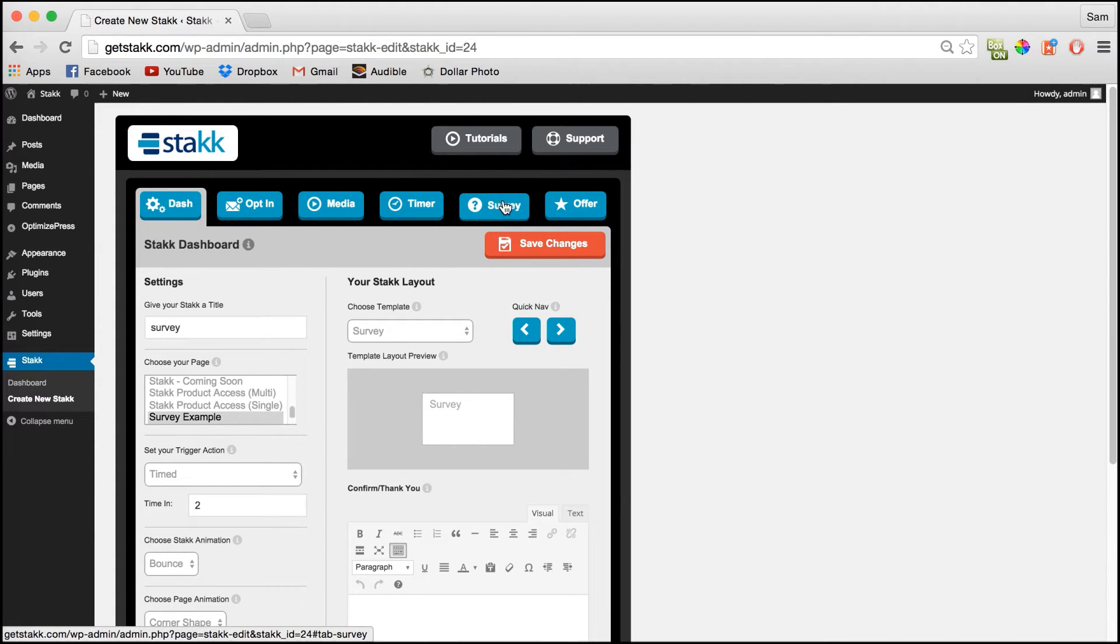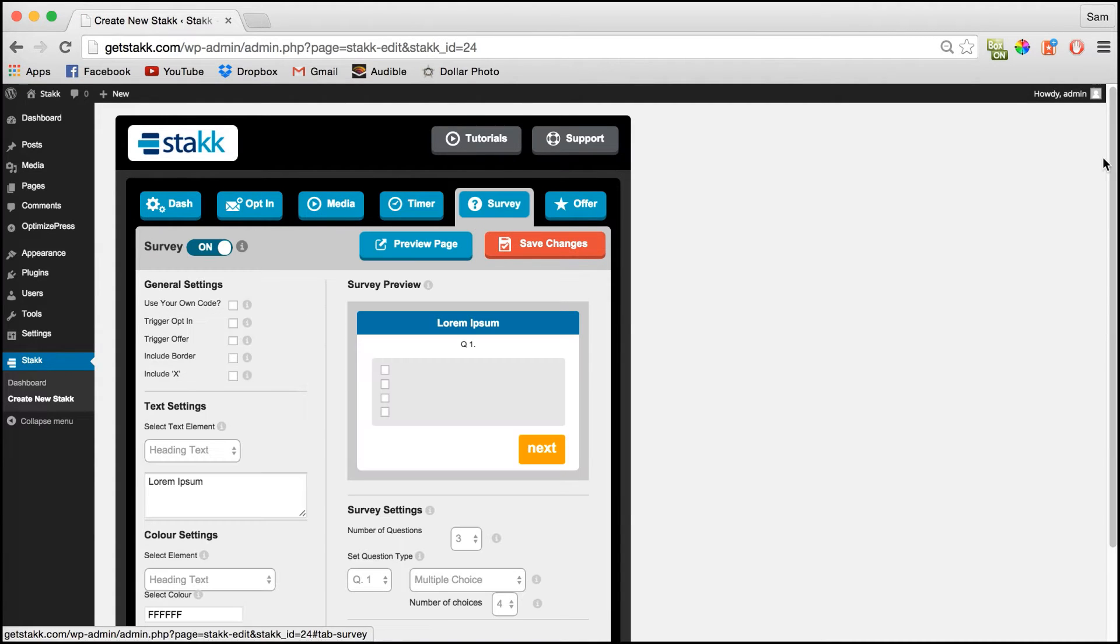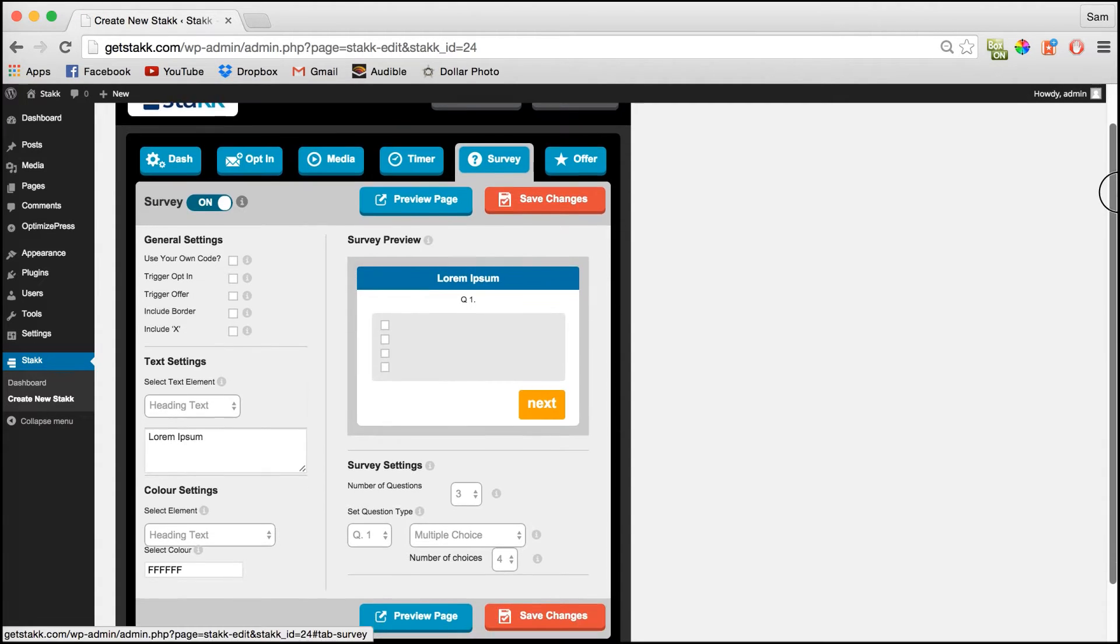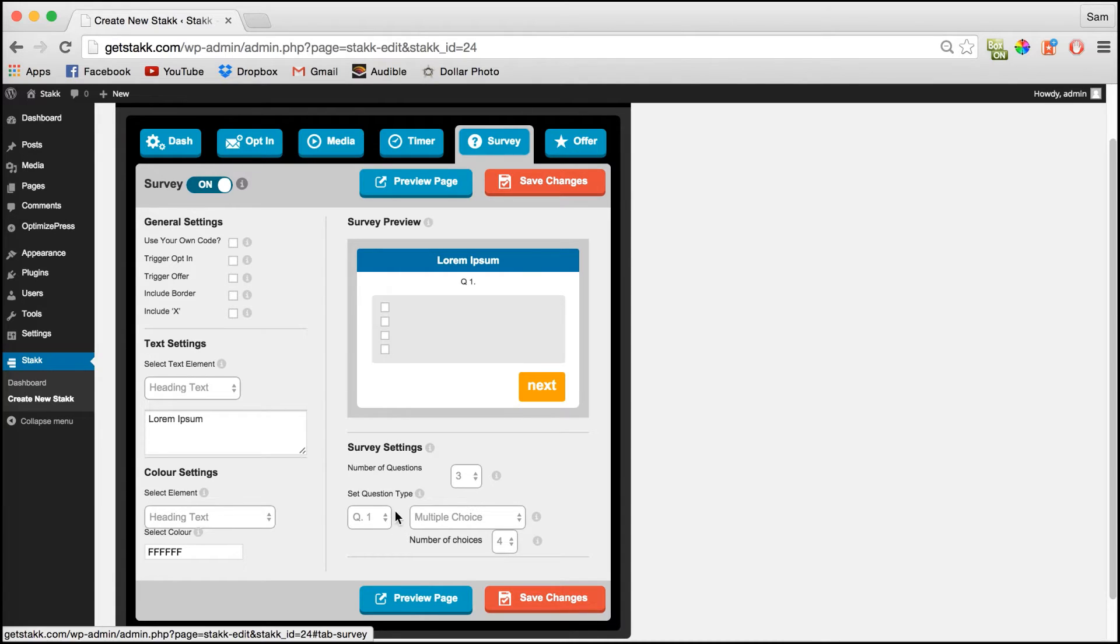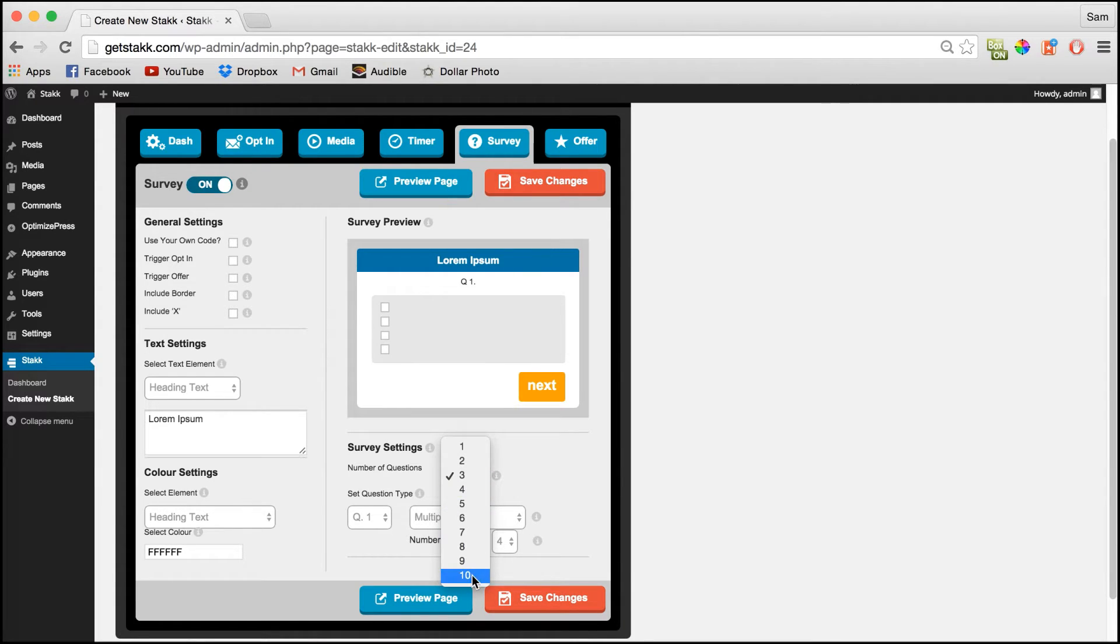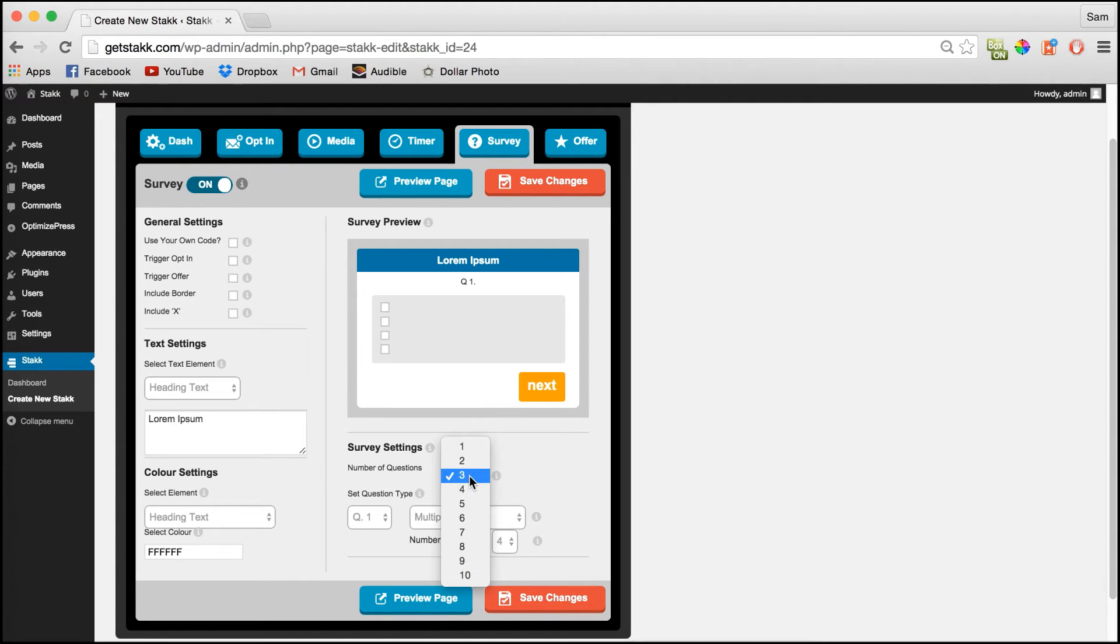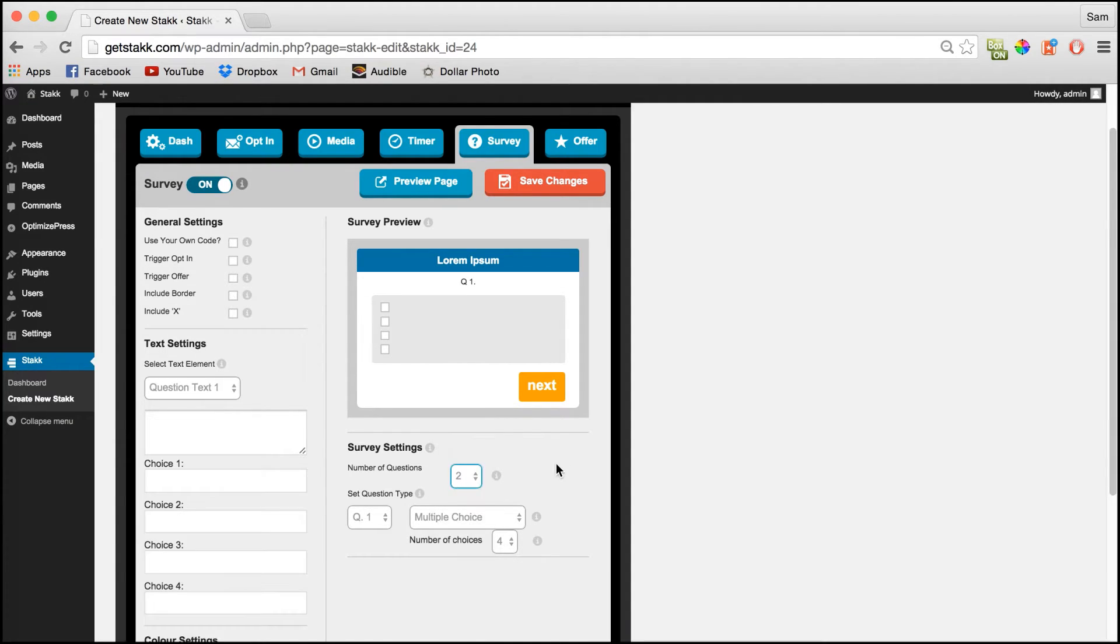Next navigate over to the survey tab and here we can customize our form. So down the bottom in the survey settings is where you set how many questions you want to show to the end user and the question types. So for this example I'll just set two questions.